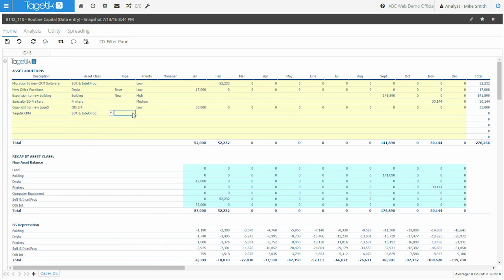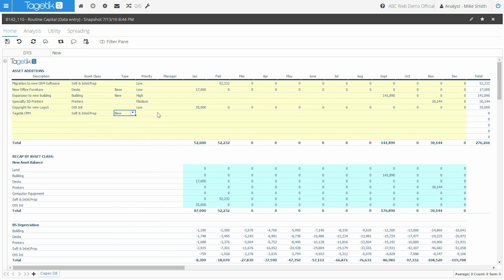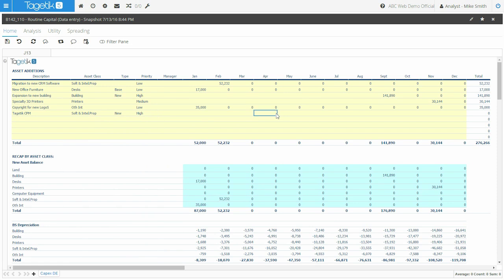We can also provide some additional information such as type, priority, or any other attribute. And of course, enter the cost of the asset in the proper month of purchase.